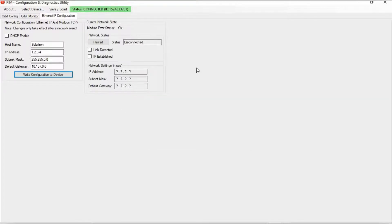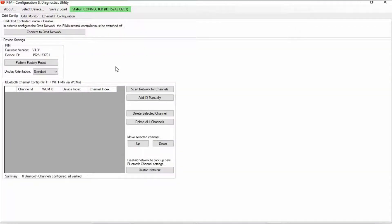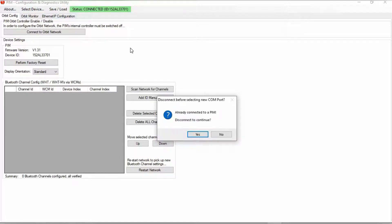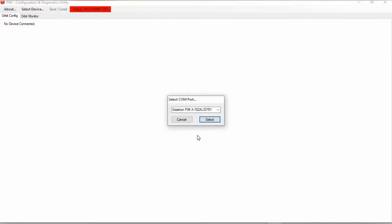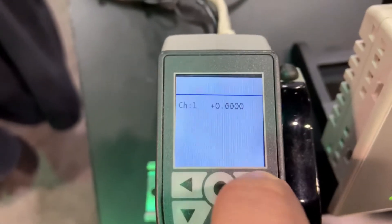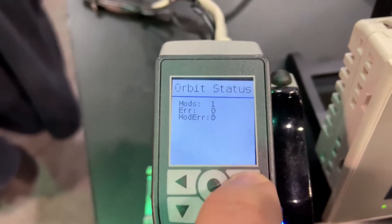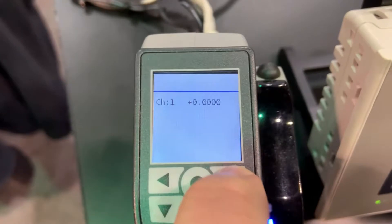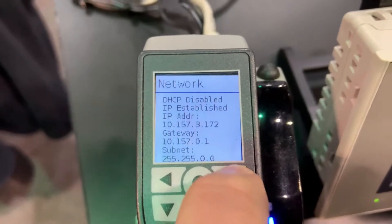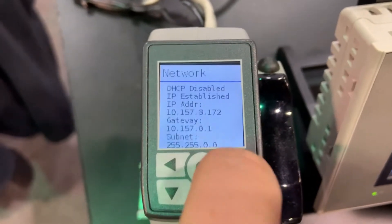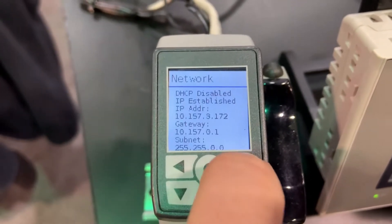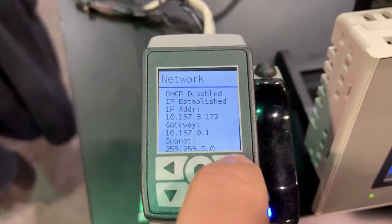It should be noted too, that you have the current network state. So if the PIM is connected into a network, that will display here, including the network settings that are in use. Then once you are done, click select device and disconnect. Please note also that the screen at the top of the PIM has multiple status indicators, such as for the network, the orbit status, and you can also check the status of each probe.